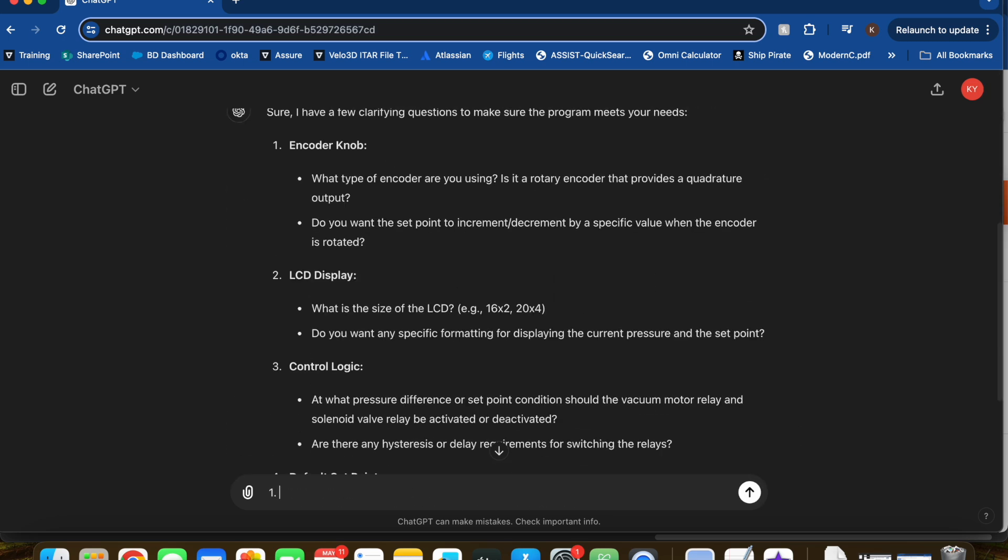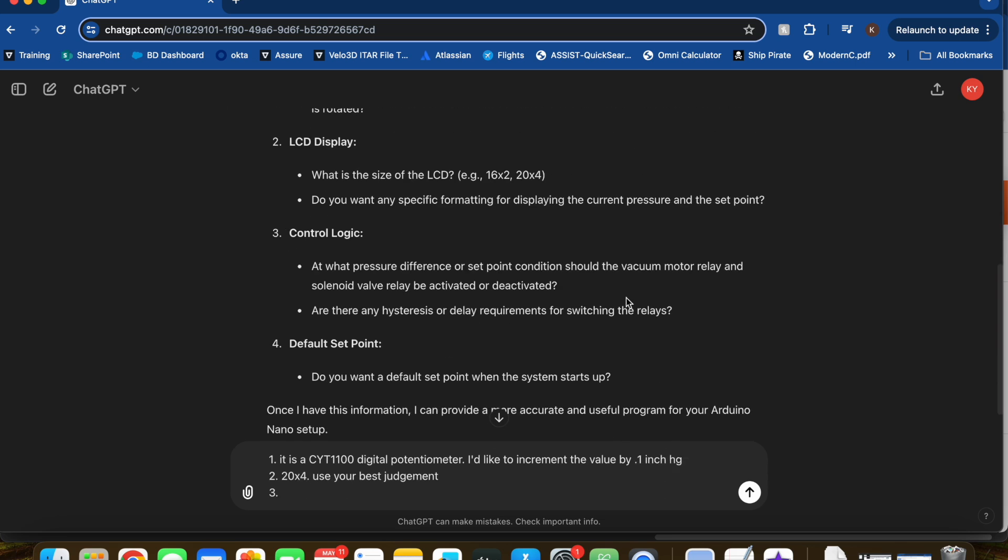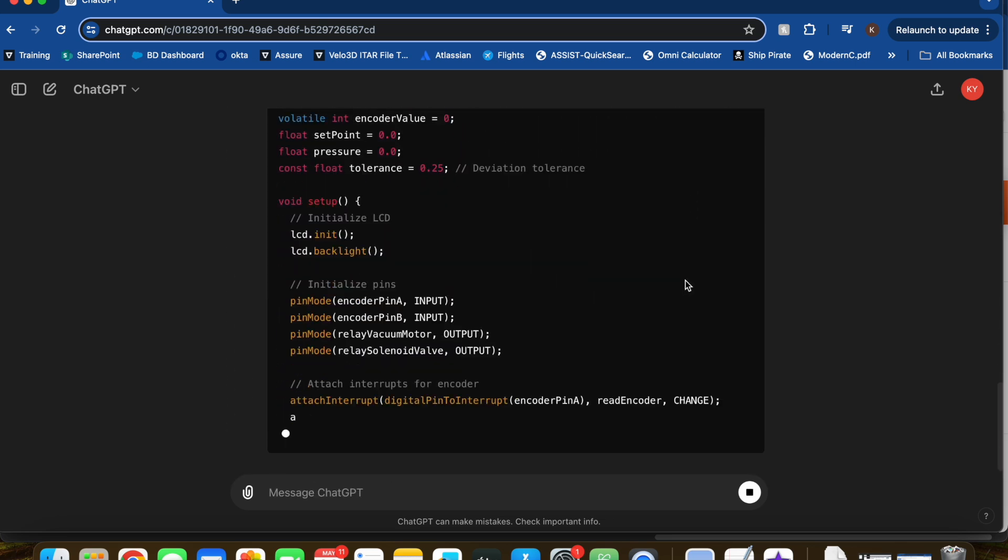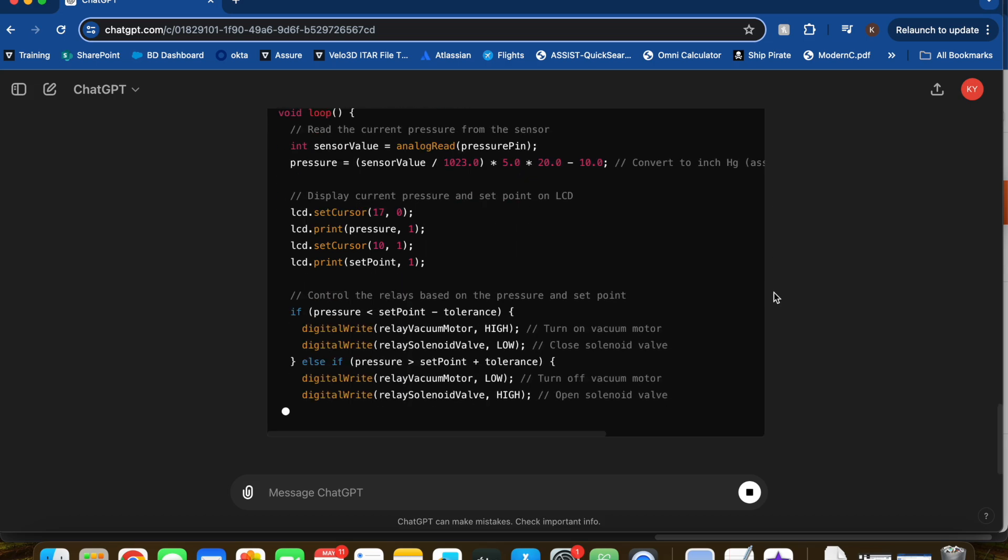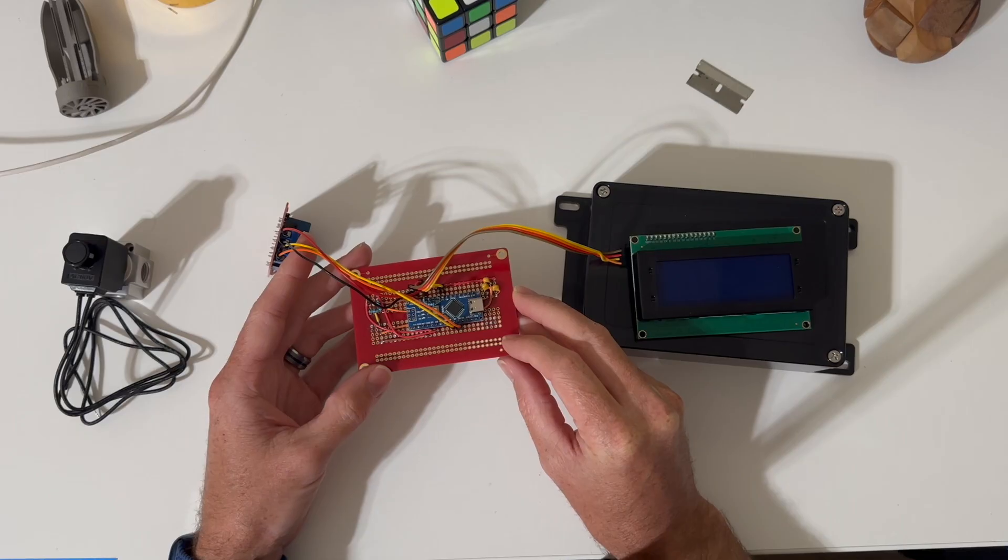I asked if it needs any clarification, and this is where the magic happens. It asked a few questions about the hardware and control logic, and bam—perfect code. Believe it or not, this compiled and ran the first try.